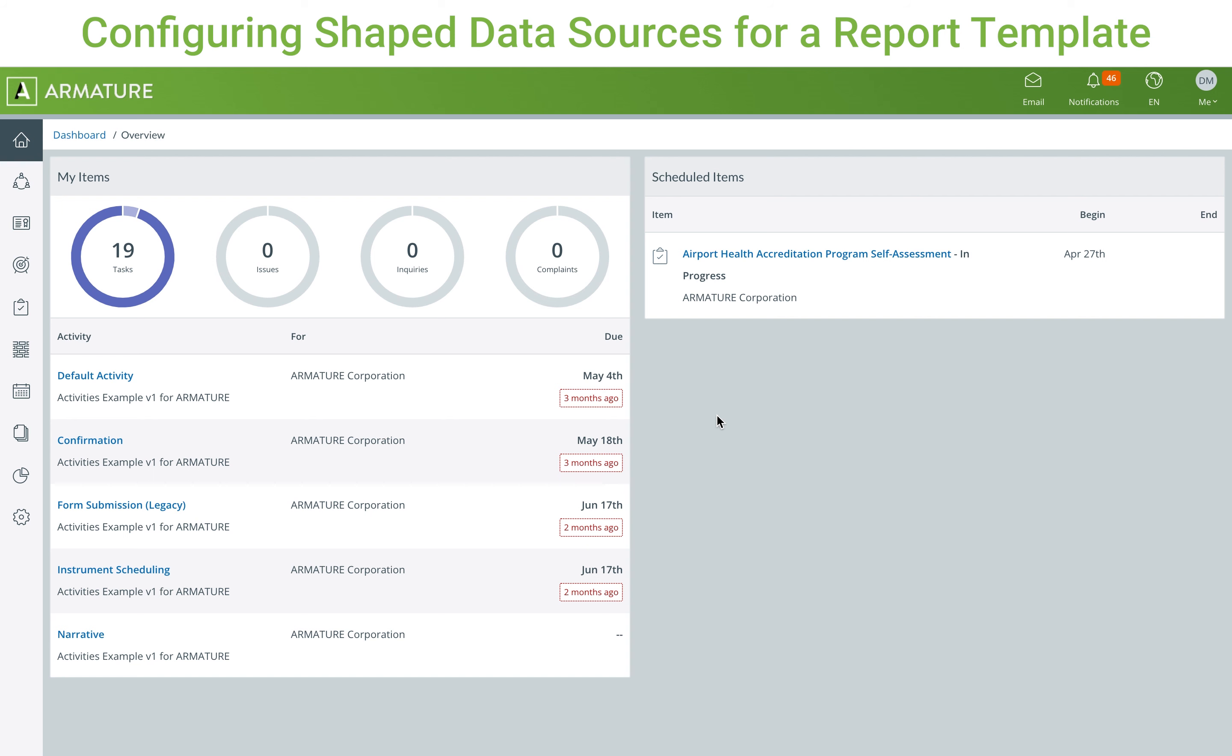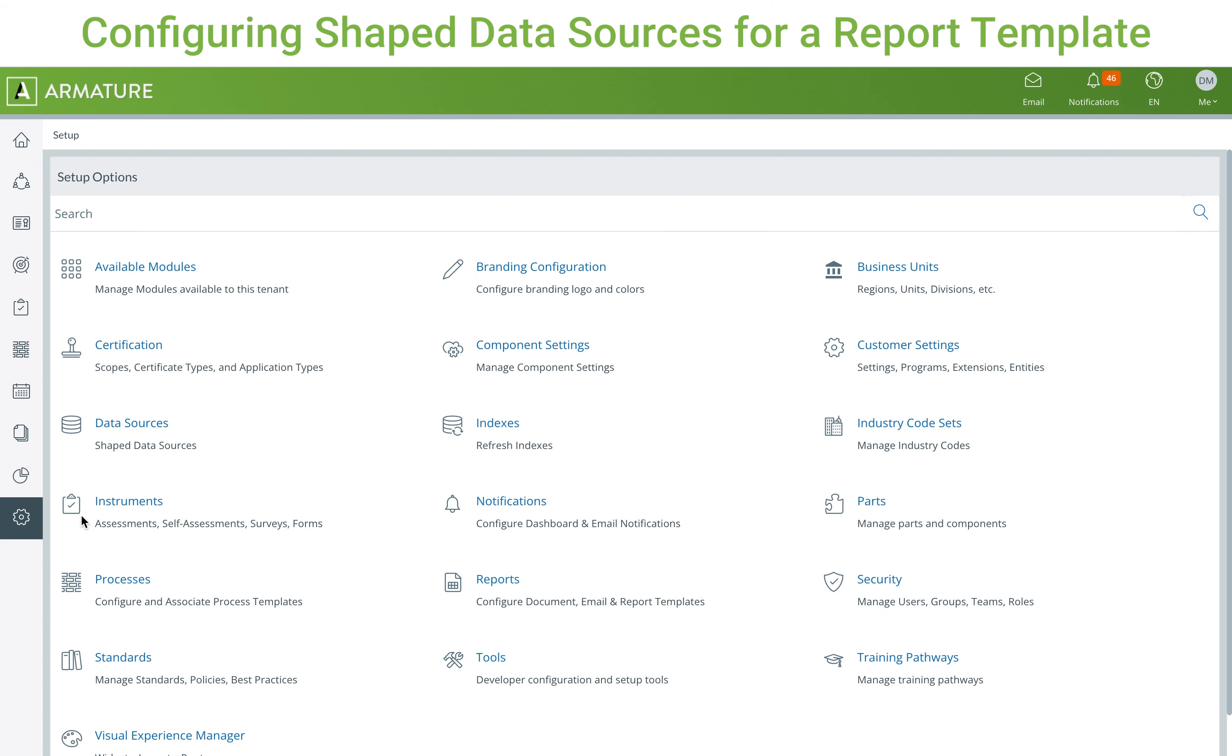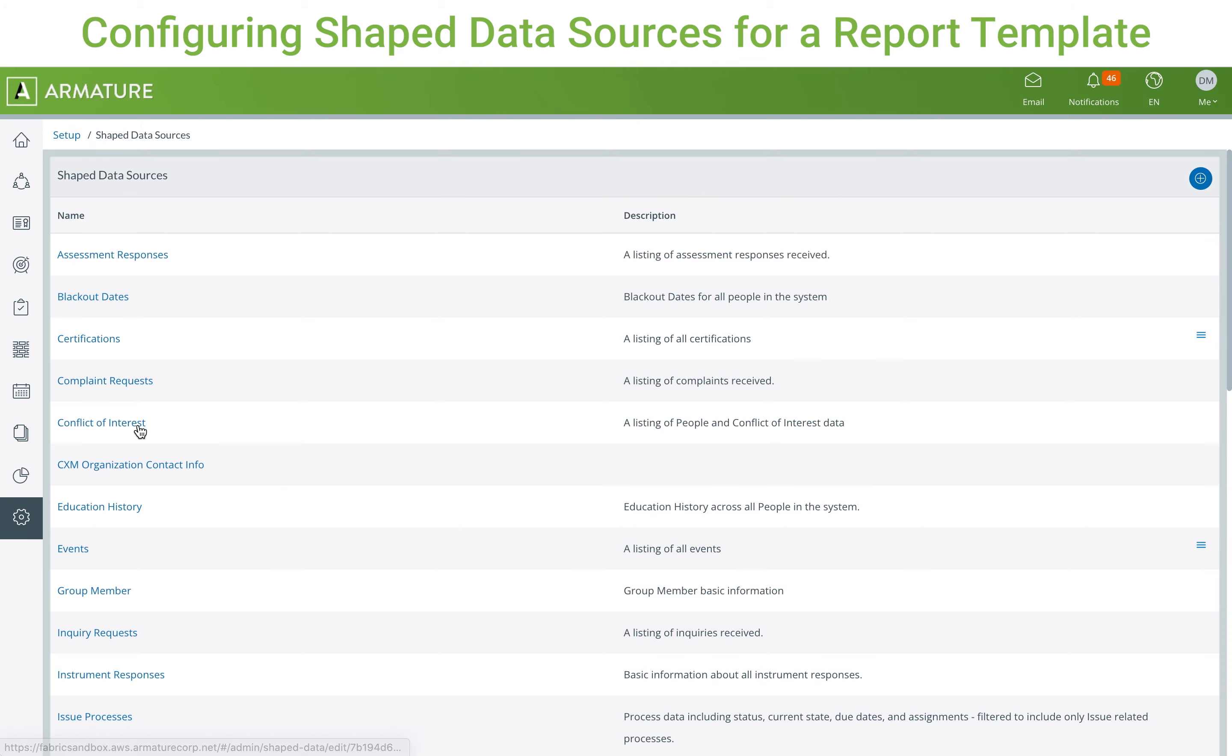To access a shaped data source, go to Setup and Data Sources. Here you can see a listing of all the existing shaped data sources in the system, with a description of what the data source is for.